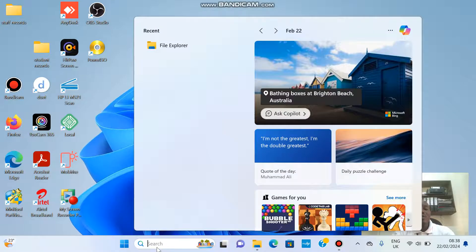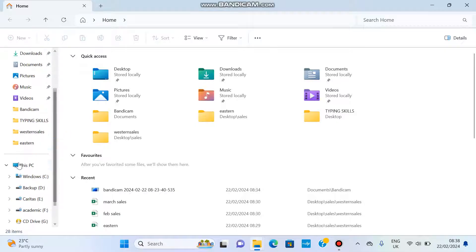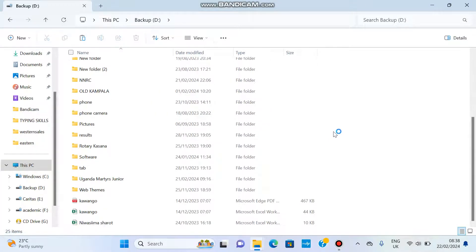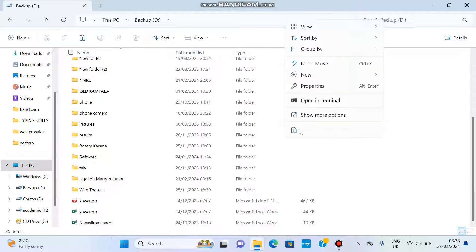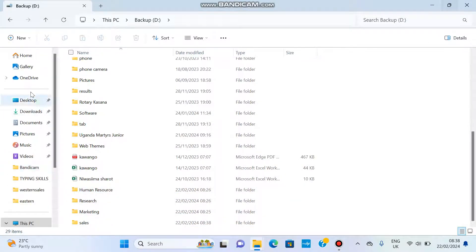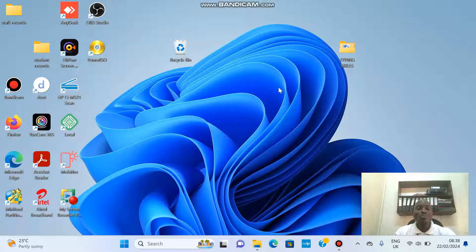Then go to File Explorer to choose the destination. Come to This PC and open the drive where you want to put them — it could also be a flash disk if one is inserted. Right-click anywhere on the white screen and click Paste. As you can see, these folders have come here. If we go back to the desktop, those folders are no longer there — we have moved them. That is how moving folders works, and the same process applies to files.